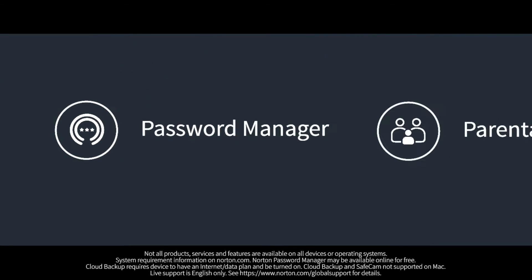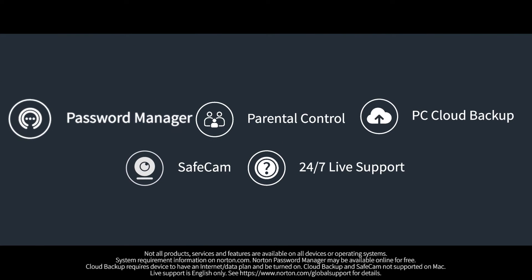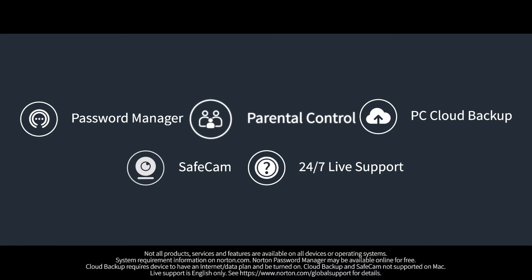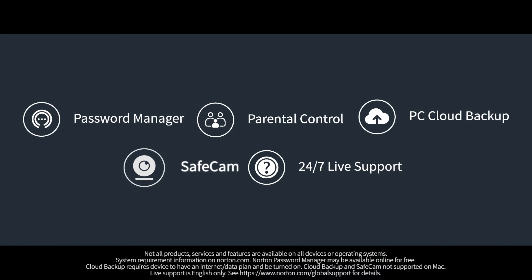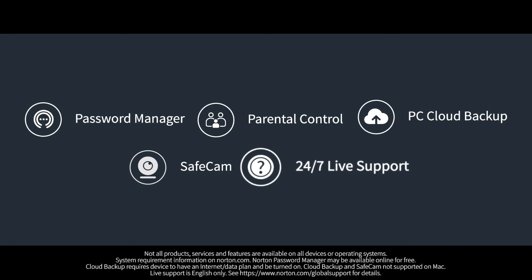Your plan also includes some great features such as password manager, parental control, PC cloud backup, SafeCam, and 24/7 live support.